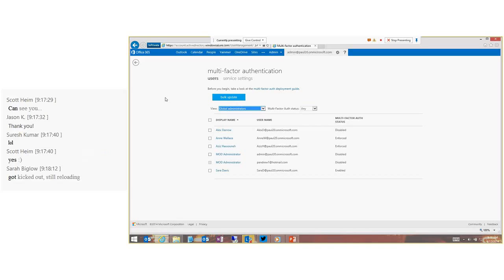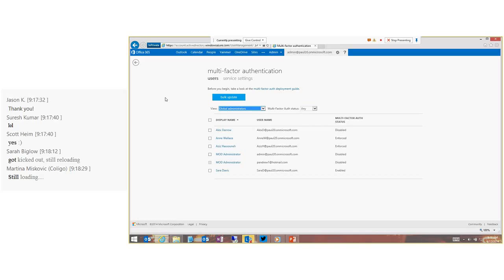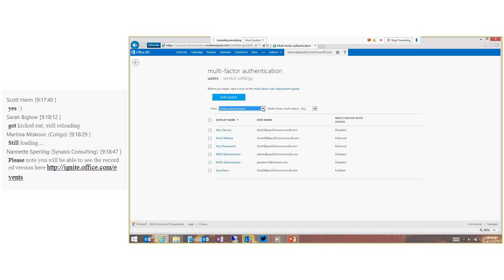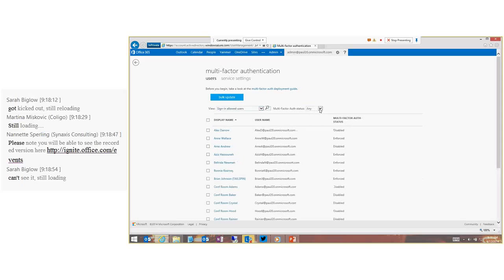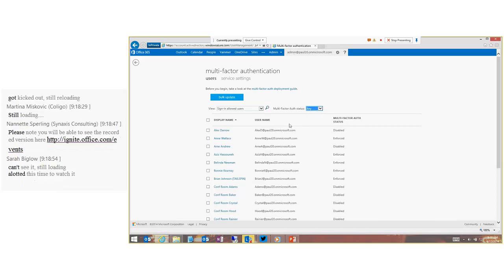Here is the multi-factor authentication configuration screen. It shows the list of users just like Users and Groups, but this is where you configure everything related to multi-factor authentication. By default it shows your global administrators, who are most likely the people you'll want to enable for multi-factor auth first. I'm going to set it to show all sign-in allowed users. You can also filter by multi-factor auth status - enabled, enforced, or all.